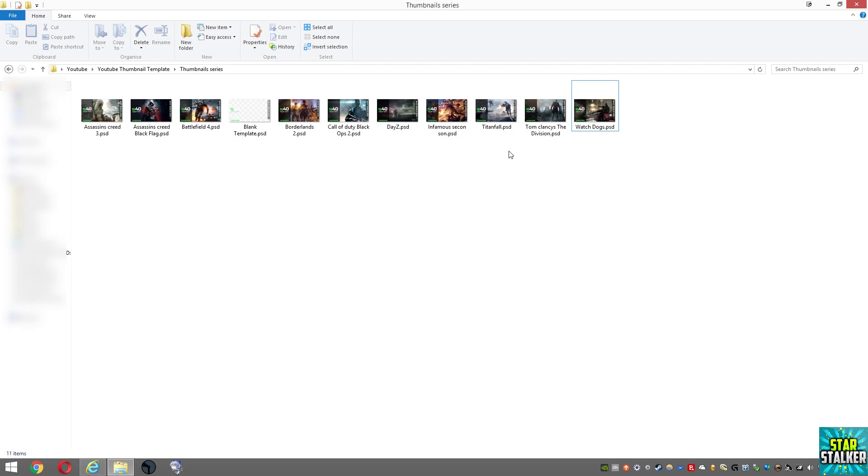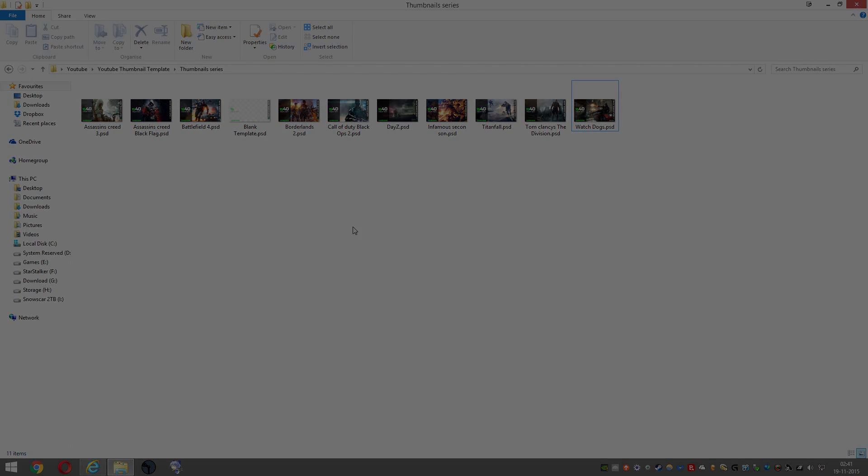You can see that I got the thumbnails working for them. As usual, if you like this video, like, comment, and subscribe. Thank you for watching.